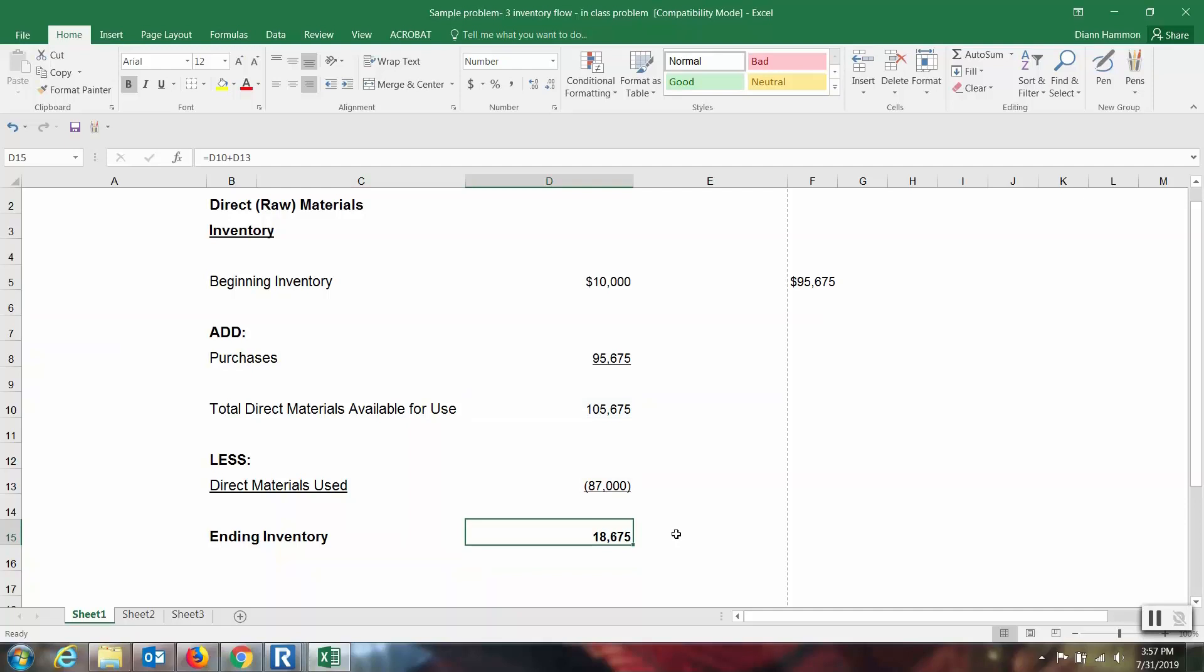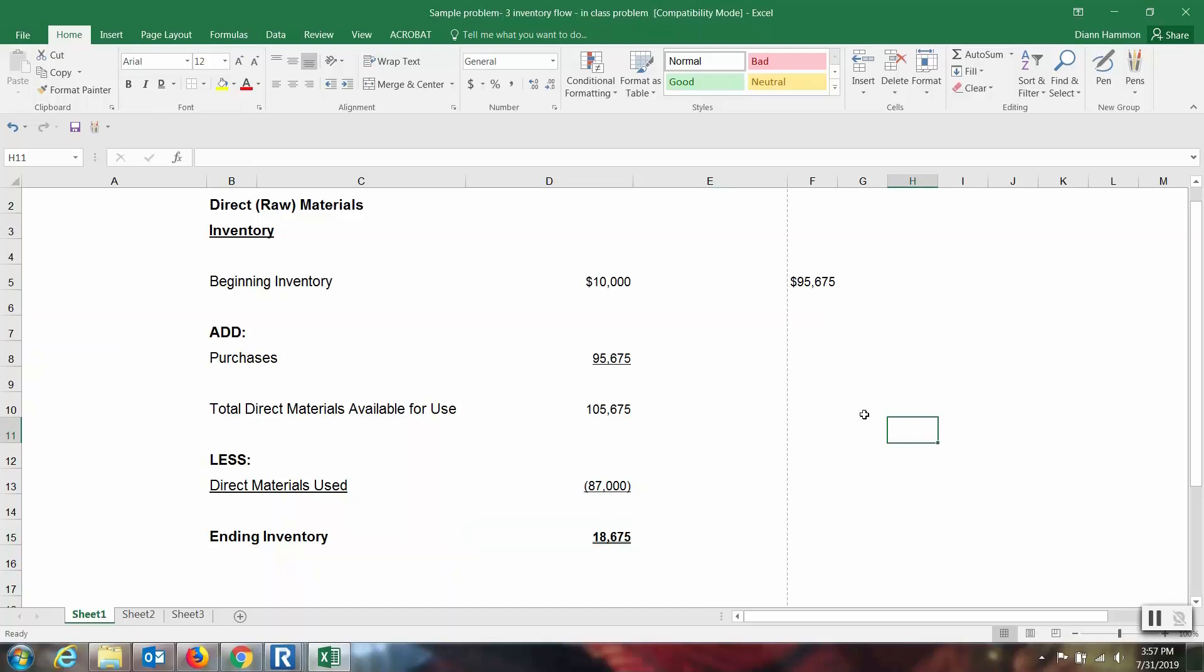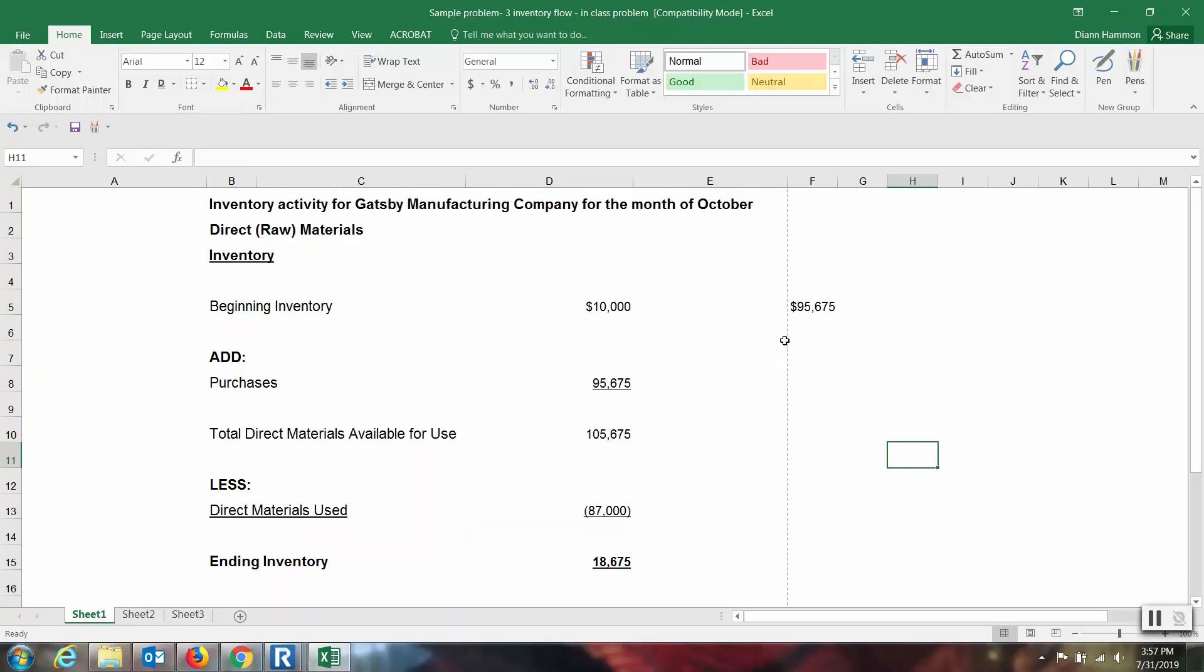So my ending inventory, $18,675. I'm going to double underline that.